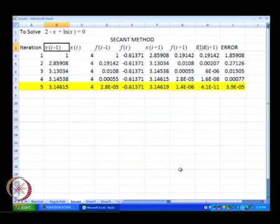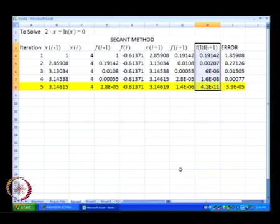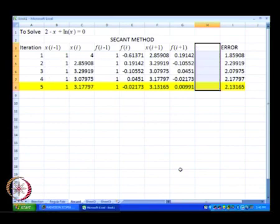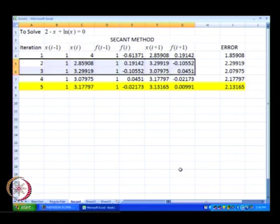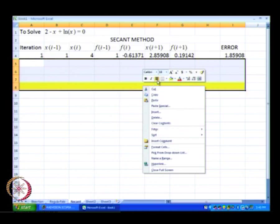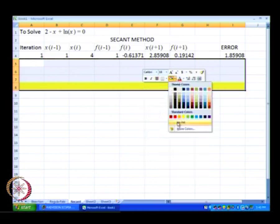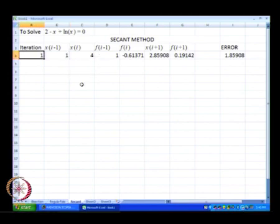So, we are going to set up each equation that we are going to start off with and then compute x of i plus 1, f of x of i plus 1. The product f(l) multiplied by f of i plus 1 is not needed at all, so we will just delete that part. And let us go ahead and delete this part also completely.